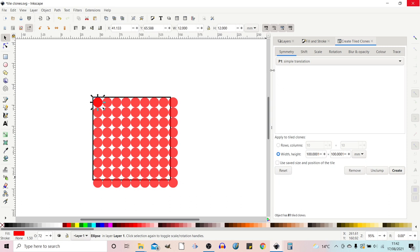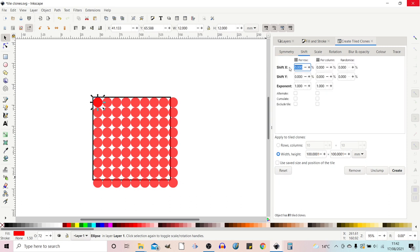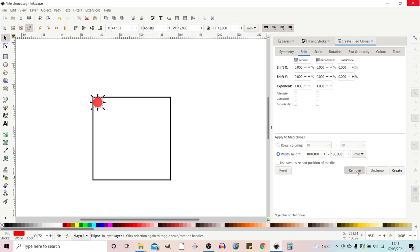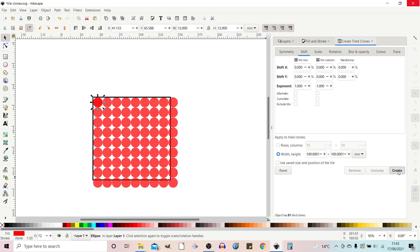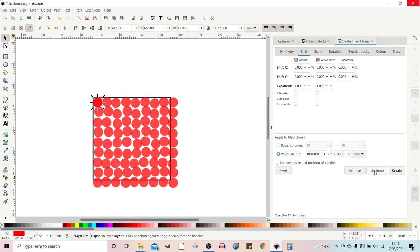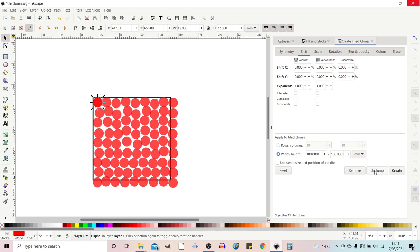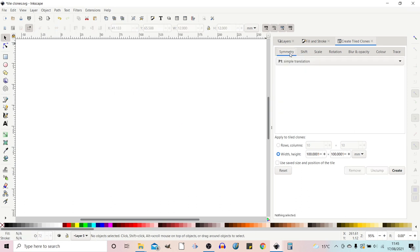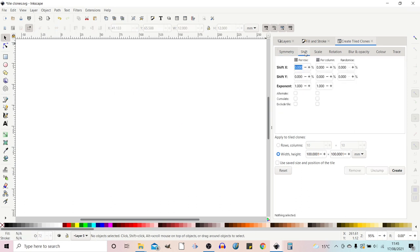What else have we got down at the bottom? We've got reset. So when we're going through and changing elements on our tabs we can come down and press reset and that resets all the values. We've got remove which removes the effect so we can create again. We've got unclump this just adds a random element to the tiling so you can keep applying this to try and get an effect that you like. So we've covered symmetry so let's move along and take a look at shift.